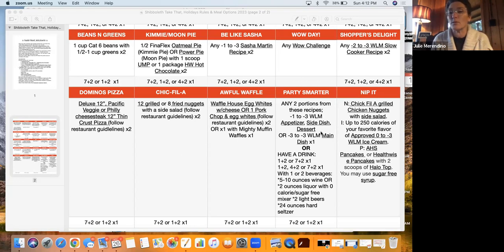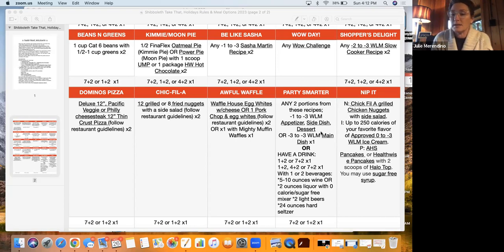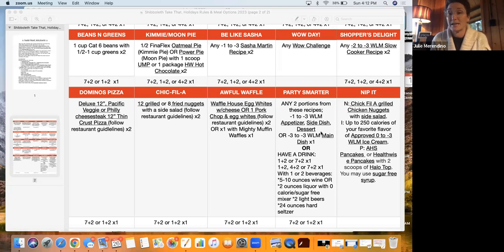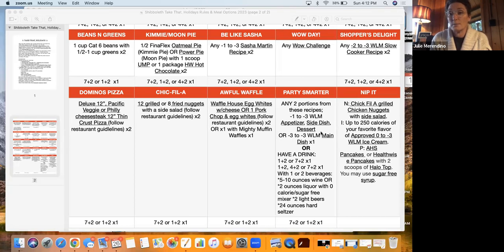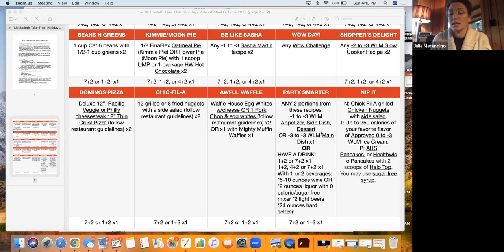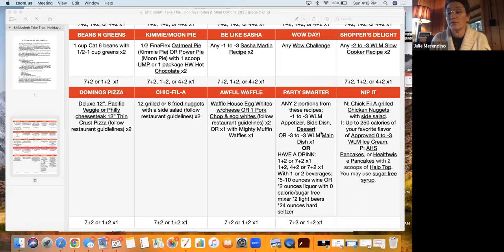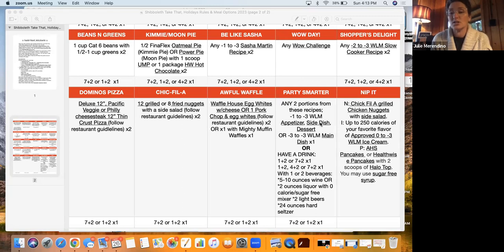The last one is going to be really great for when you go to a party and you want to keep it a perfect day. So you want to party smarter. So any two portions from these recipes. So these are going to be, for example, if you go to a party and you need to take an appetizer or a side dish or a main dish, you would want to obviously make this, take it, and then you can eat your recipe and you can eat two portions of any of these recipes as your one eating episode of the day. And then your second eating episode of the day is going to be either a seven plus two or one plus two times one. So I'm basically allowing you to have two eating episodes at one time.